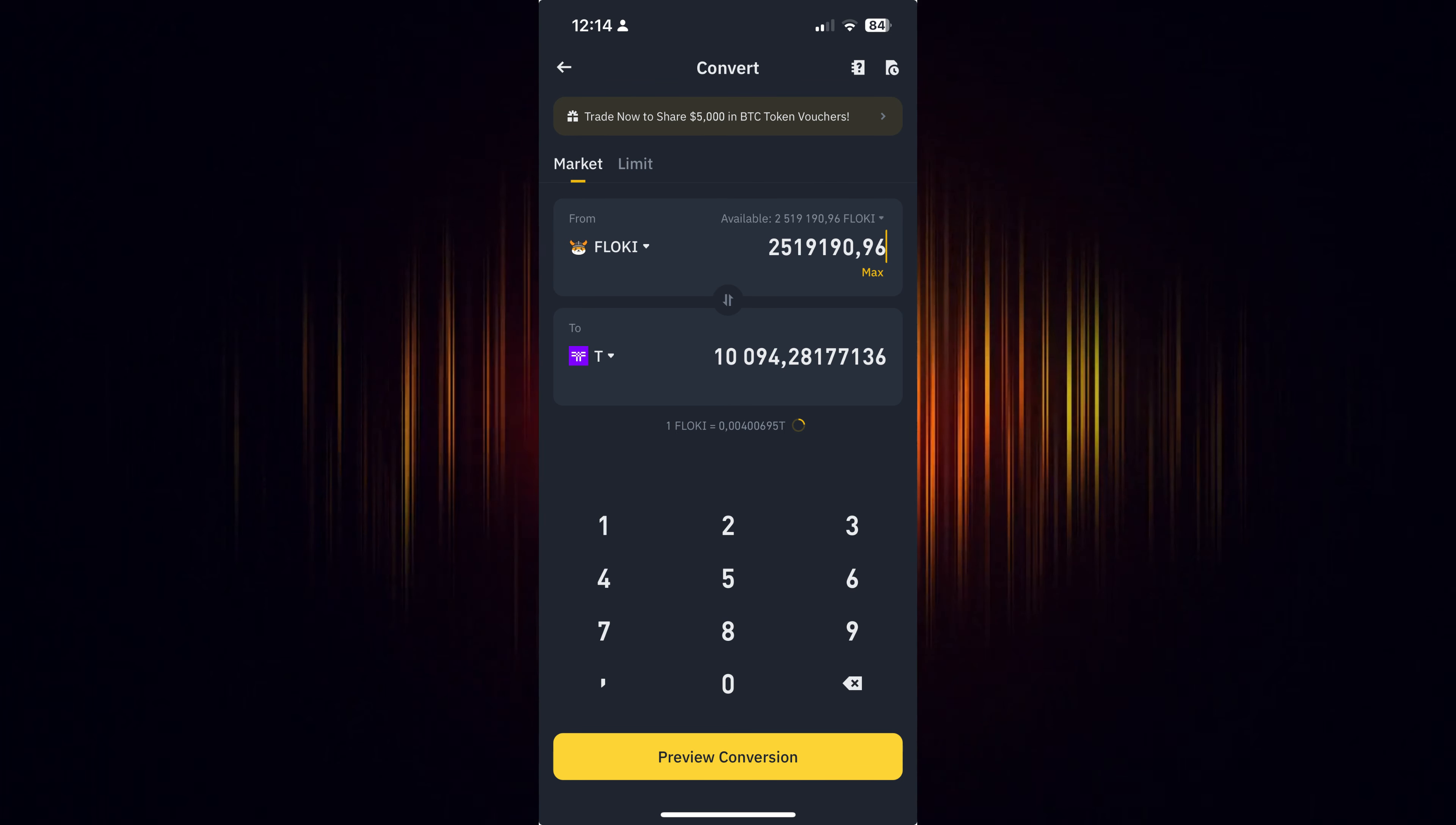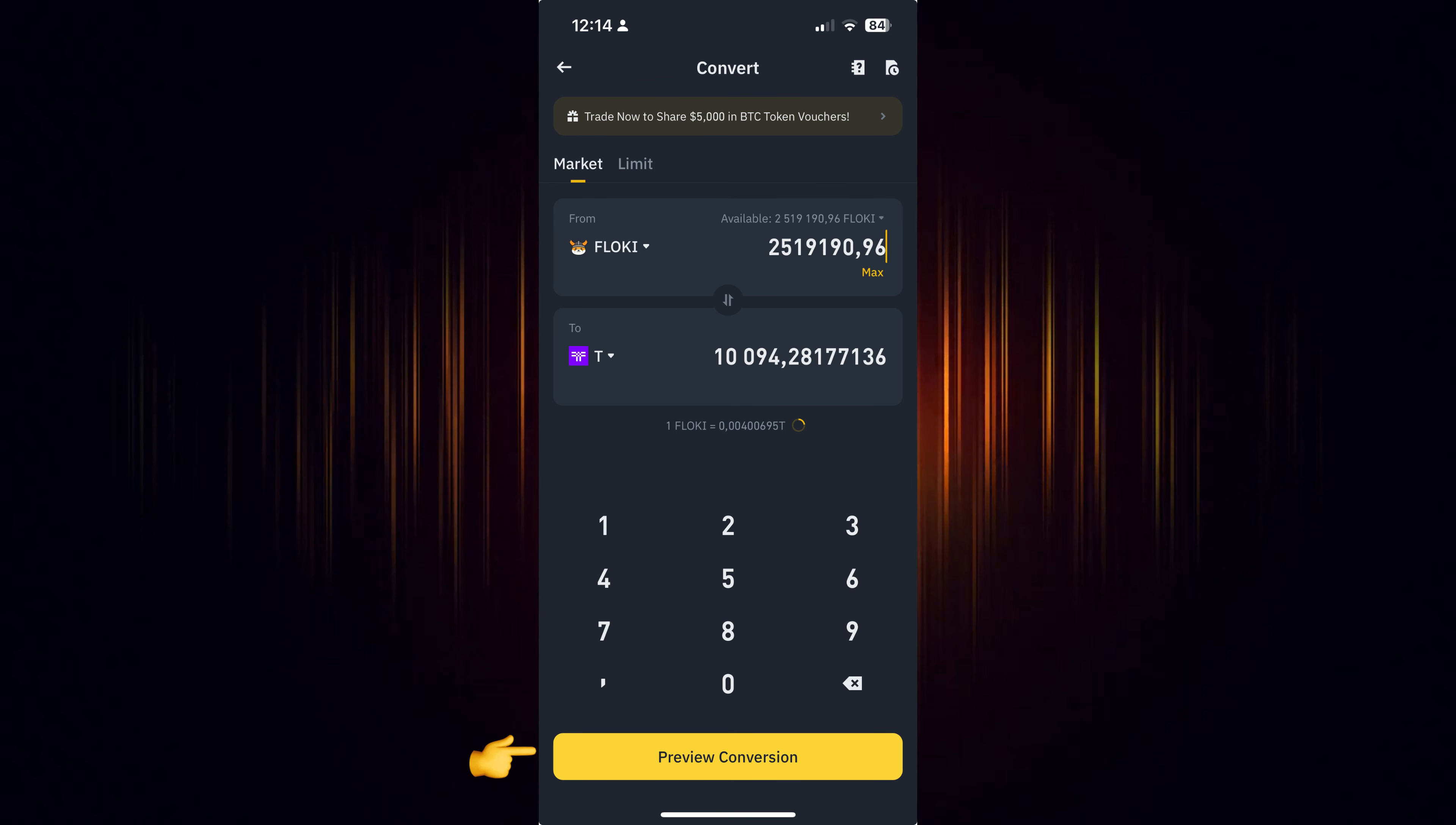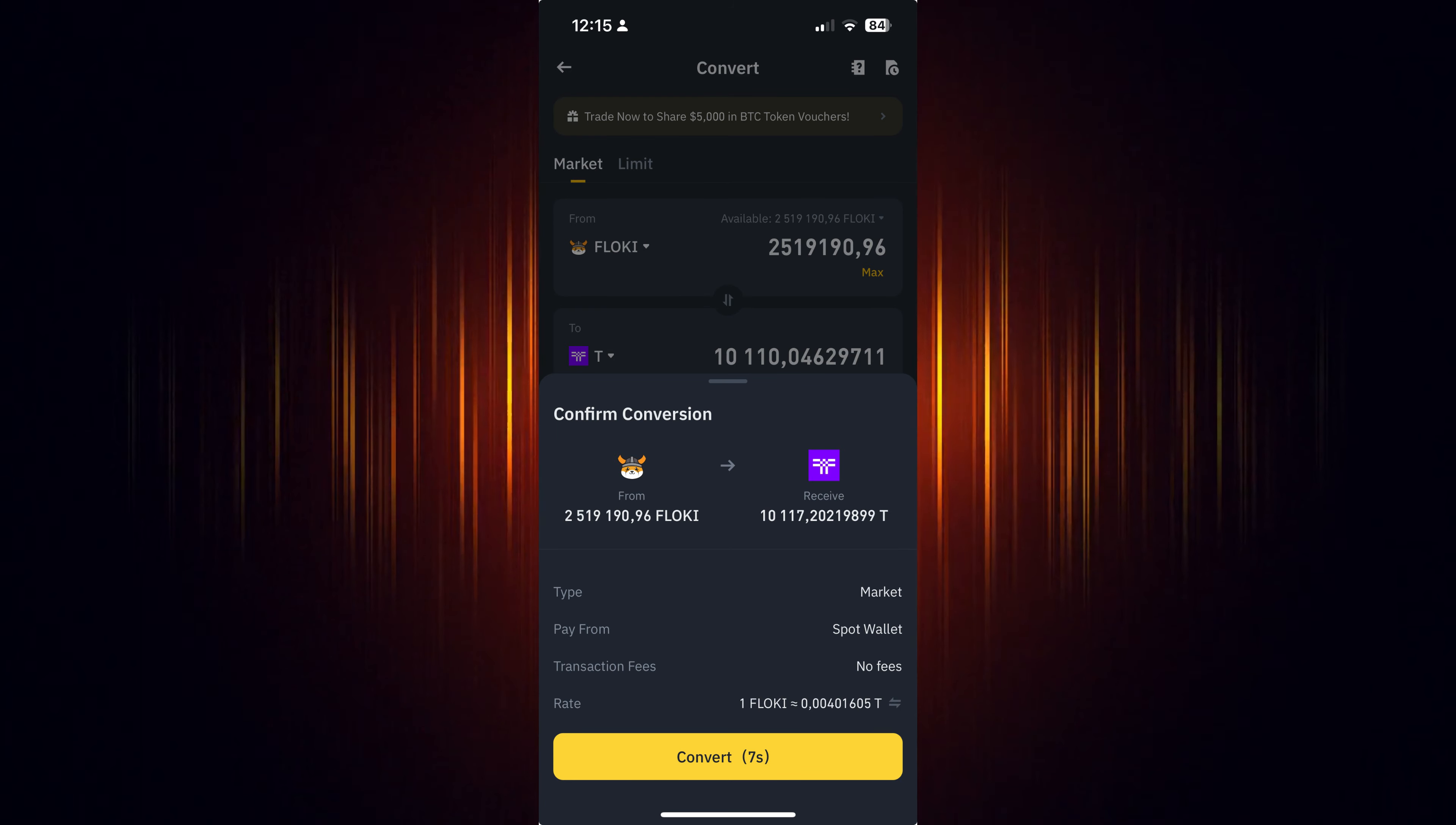Now we just need to preview the conversion to ensure everything is correct. If it looks okay, then choose to convert it.